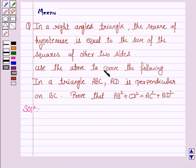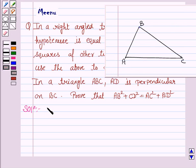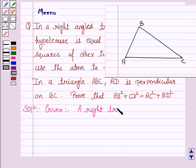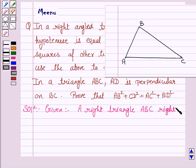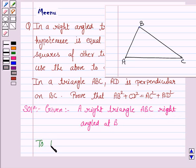We will first prove the first part which says that in a right angled triangle, the square of the hypotenuse is equal to the sum of the squares of the other two sides. This is called Pythagoras theorem. So let's first write what is given to us. We are given a right triangle ABC, right angled at B.